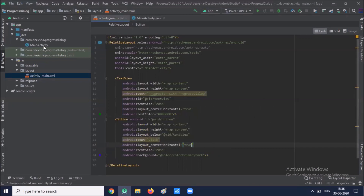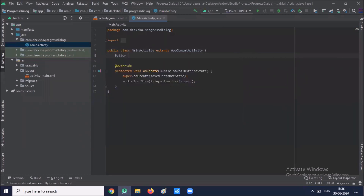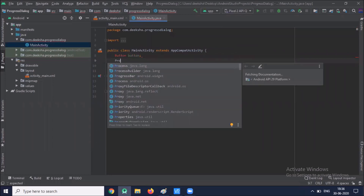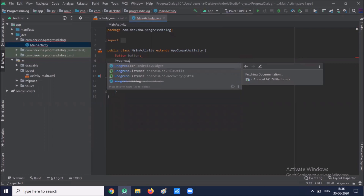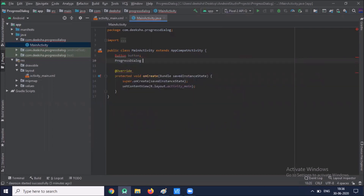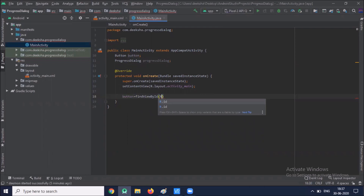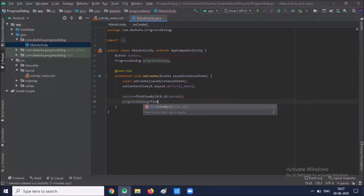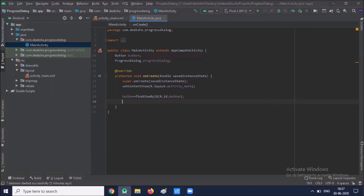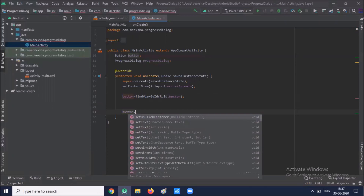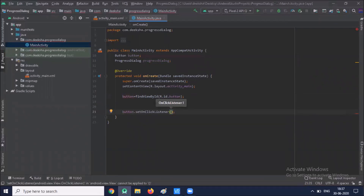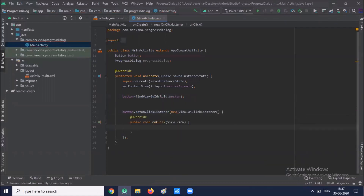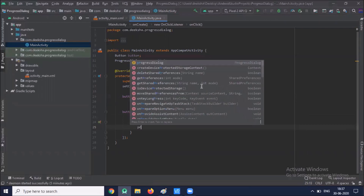Now click on MainActivity. Click the create button for the progress dialog. Now when I click on the button, the progress dialog will be displayed. So for this onClick, we create a progress dialog.